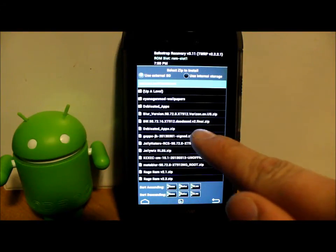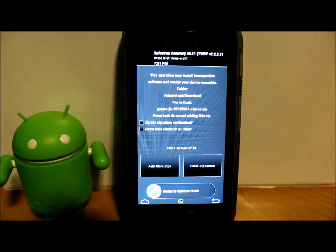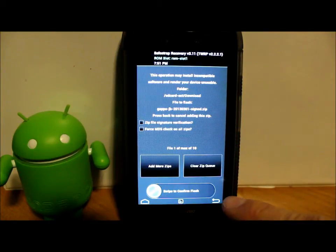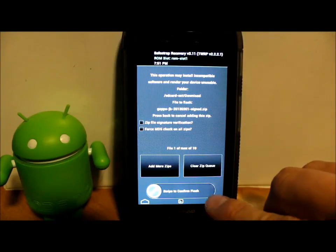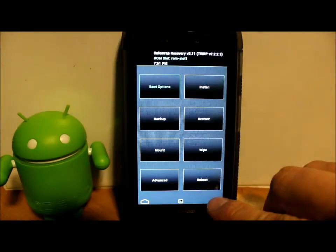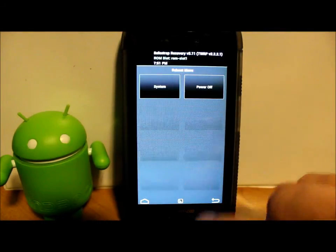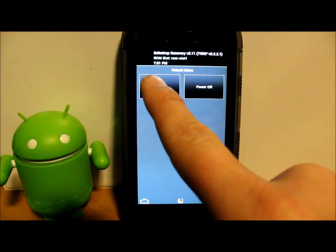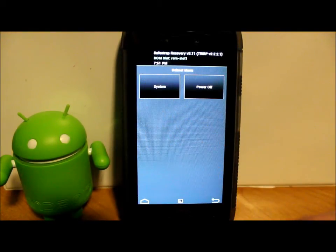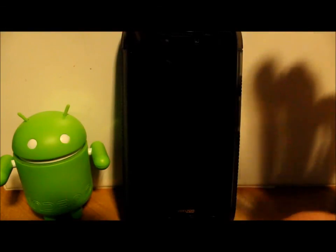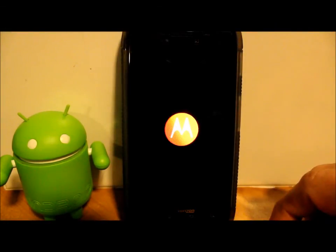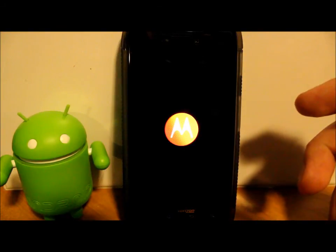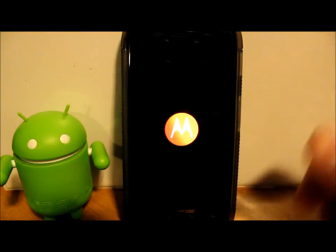And then you're going to hit this one right here, gapps Jelly Bean from 2013-3-1, and that is your Google applications, and you're going to flash that across. When it finishes, about a minute also, there'll be a little button on the bottom that says Reboot, or you can hit this Back and keep going back and go to Reboot and then hit System, and it'll reboot the system, and you will boot up into CyanogenMod. That is it. That is the install, pretty simple.